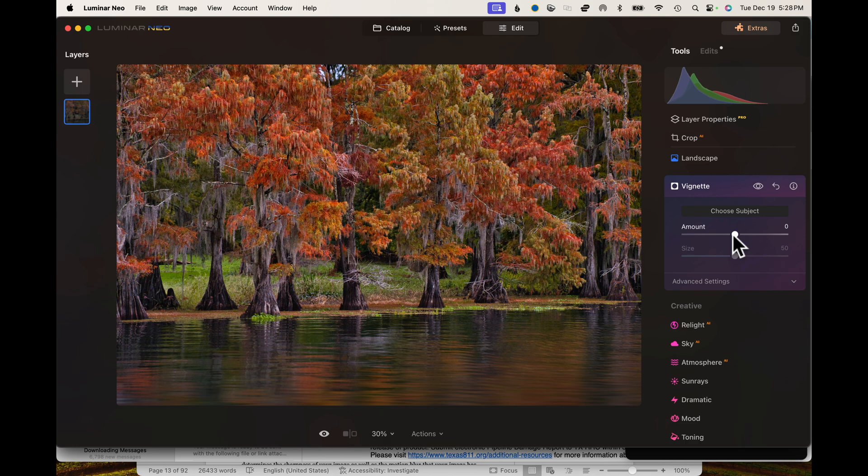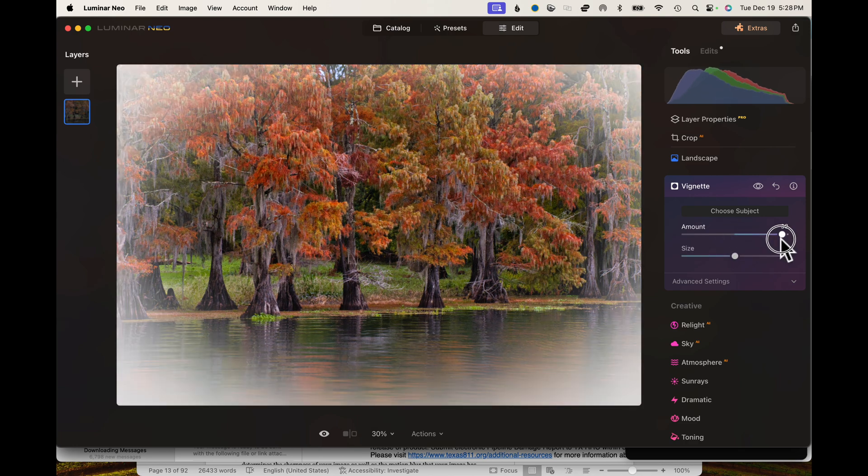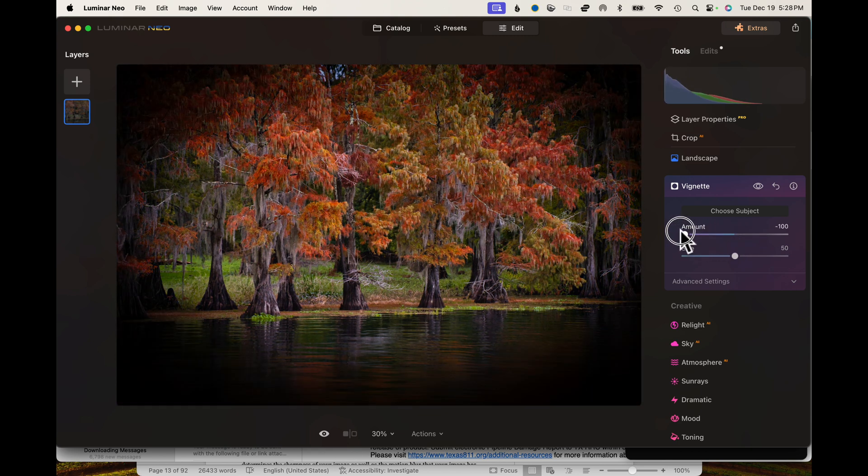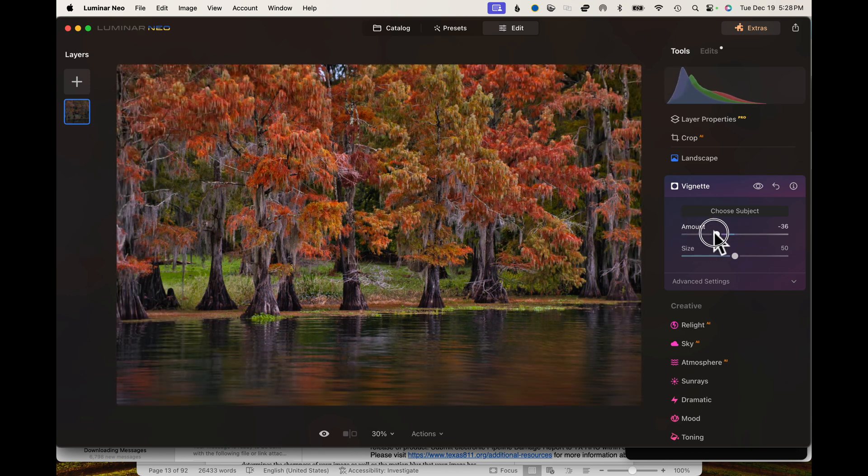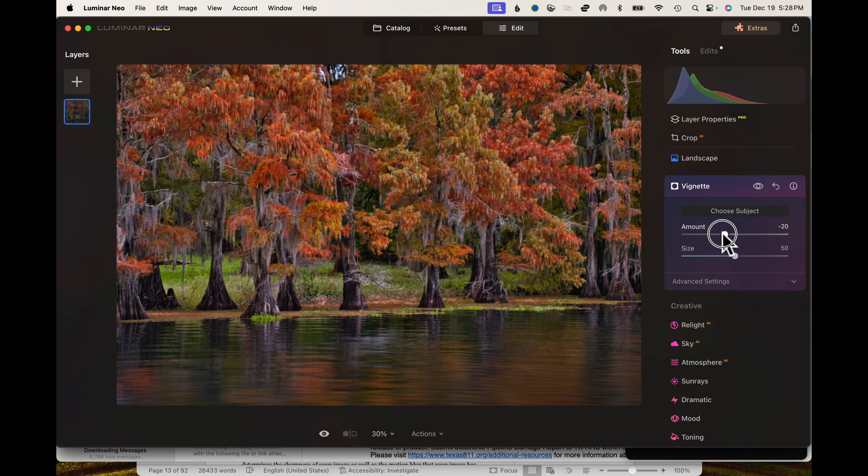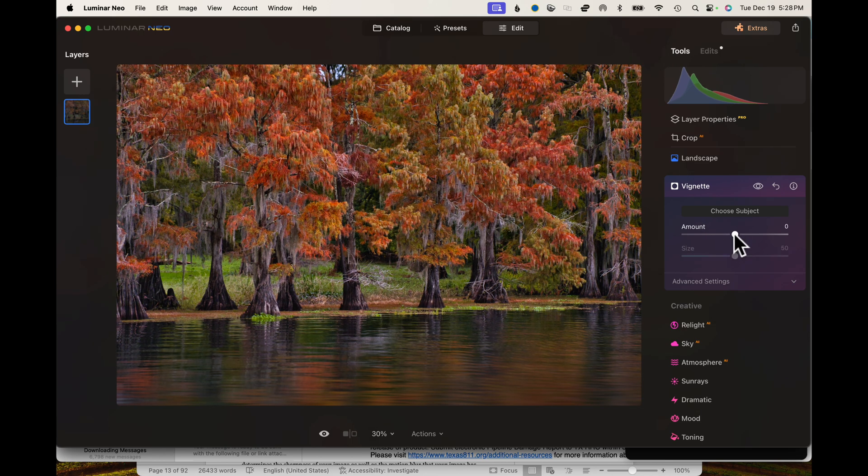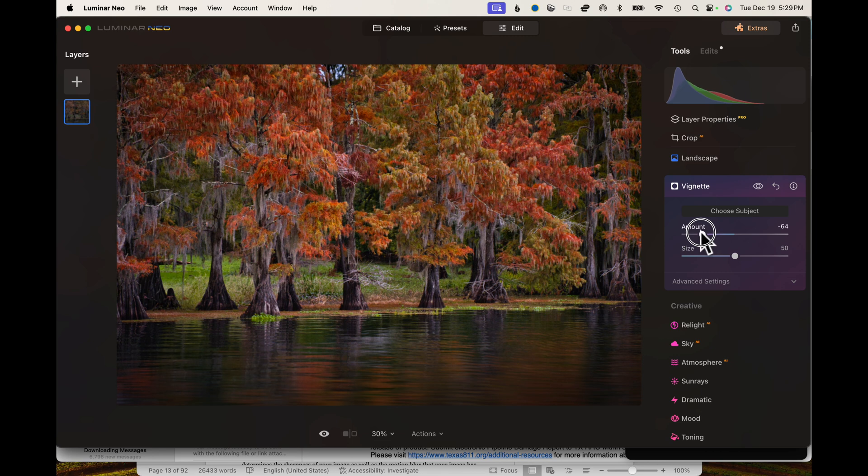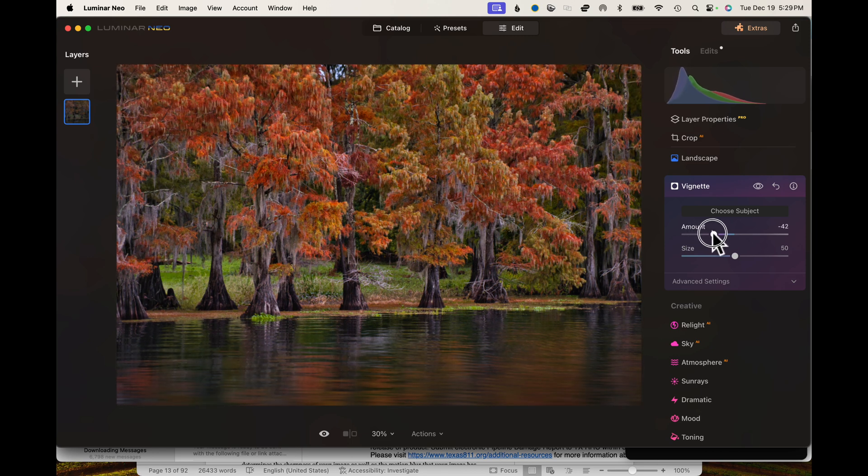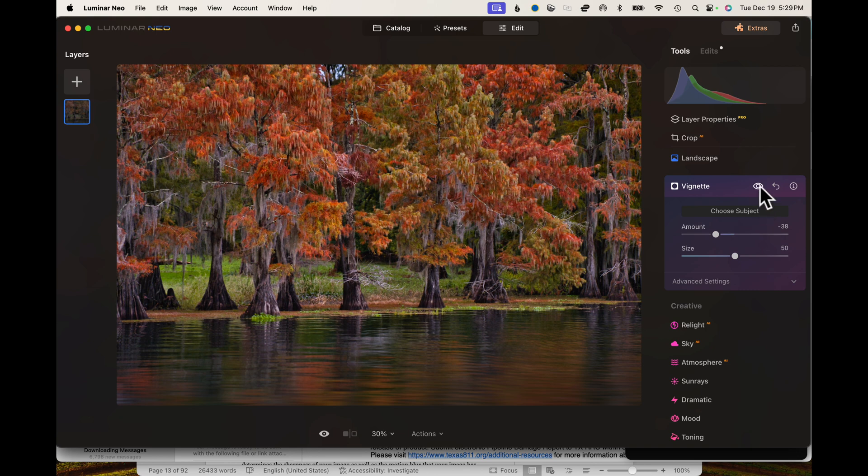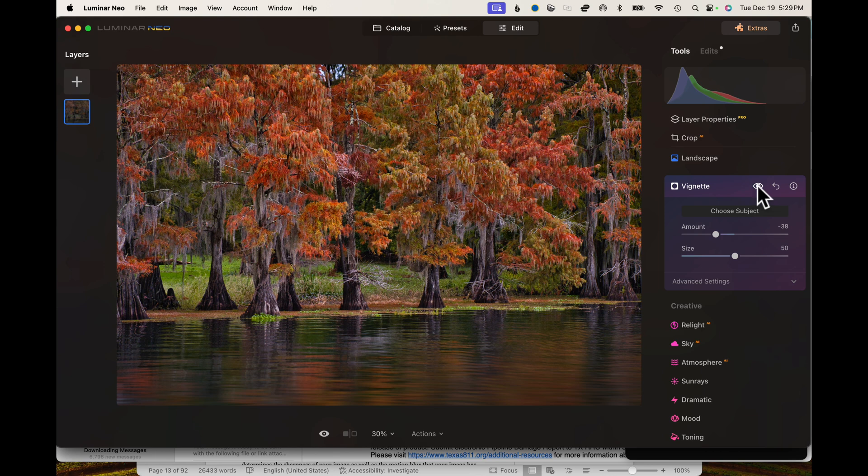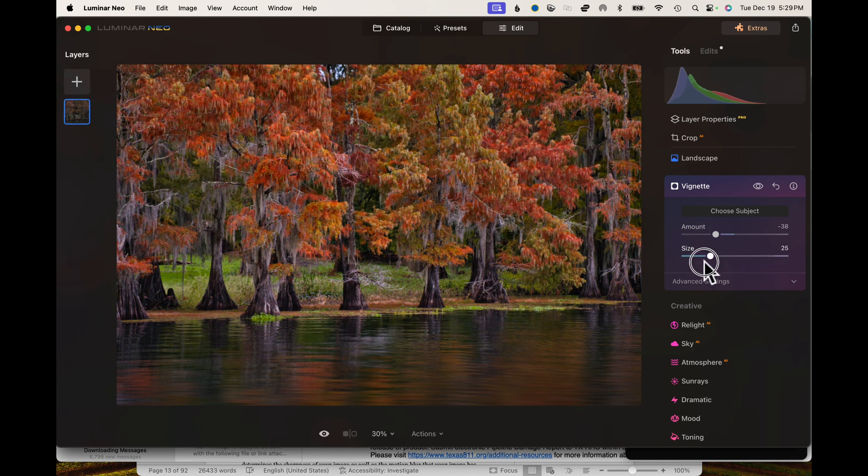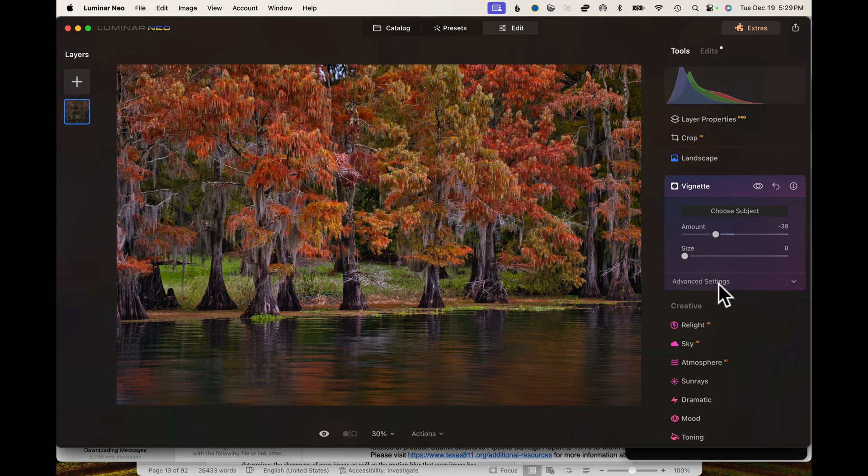From there, you come over here and you can either go white or you can go black. Typically, when I talk about vignettes, I usually tell people to do a vignette just enough to where you can't notice the corners have been blacked out. Something like that right there. It's just a subtle guidance for somebody's eyes to go to the subject. And of course, you got your size. You can increase the size of it. I'm just going dramatic so you guys can see the difference here.